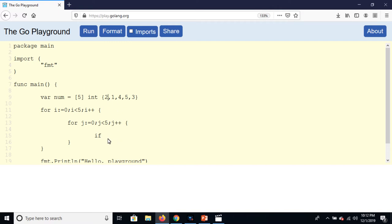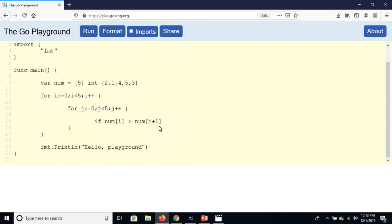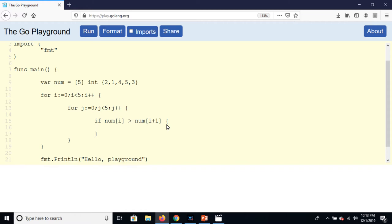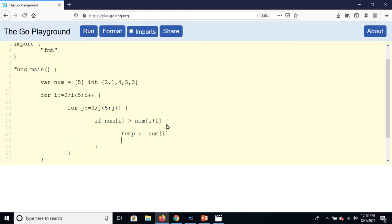So num i is greater than num i plus one, so then swap the numbers. And here create a variable temp and store num i. After that, num i is equal to num i plus one, and num i plus one is equal to temp.